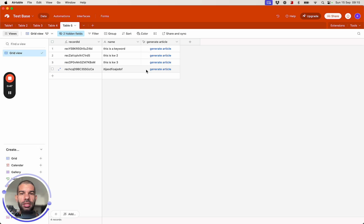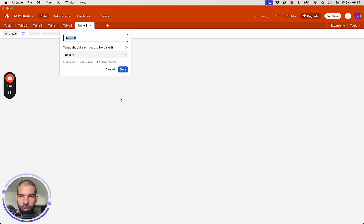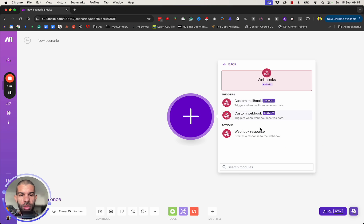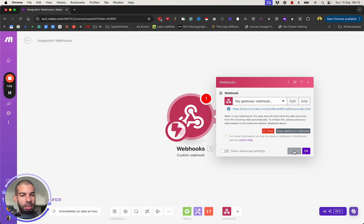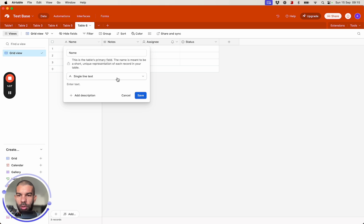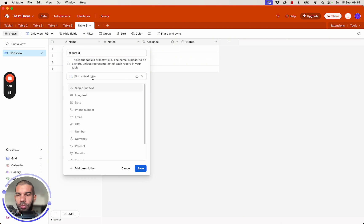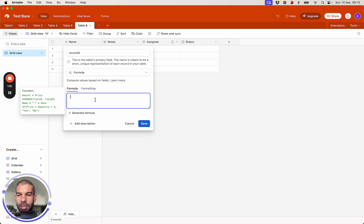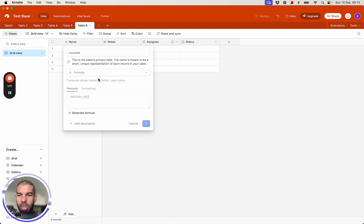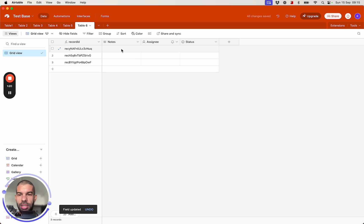So let's get right into it. I'm going to create a new table called Table 6, and here I'm going to create a webhook in Make.com — custom webhook, add, save — and grab the address to clipboard. I'll have a record ID field which is a formula using RECORD_ID(), so each new record will have a completely unique identifier.